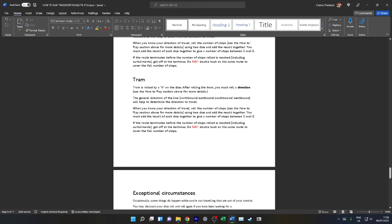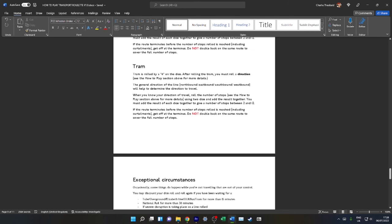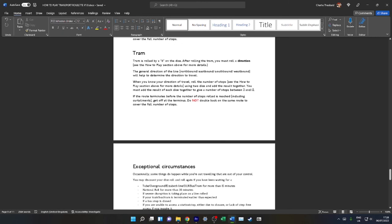Tram—this is very similar. General direction of the line, roll the number of stops, and do not double back on the same route. Do not double back on the same route on any transport route you're travelling on.